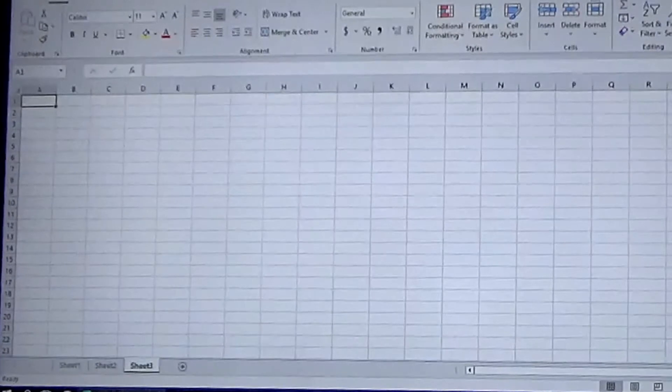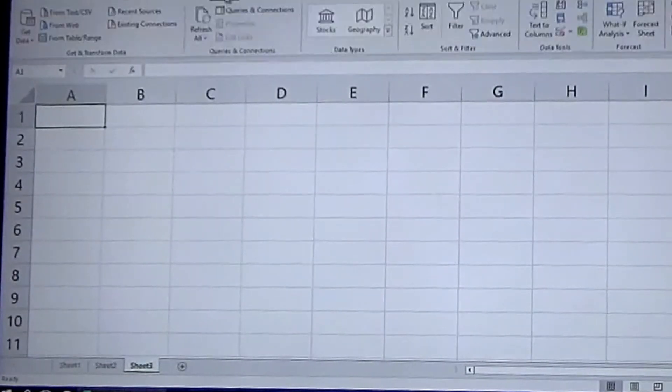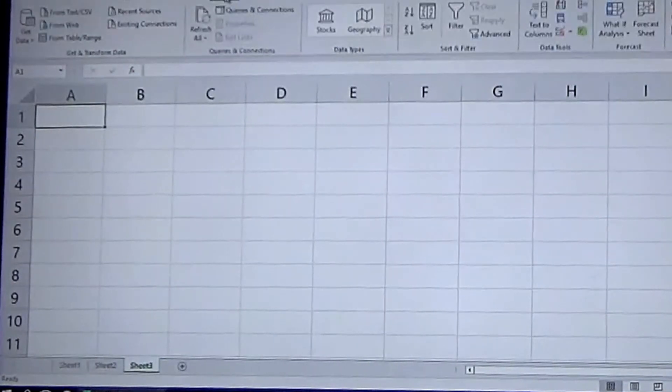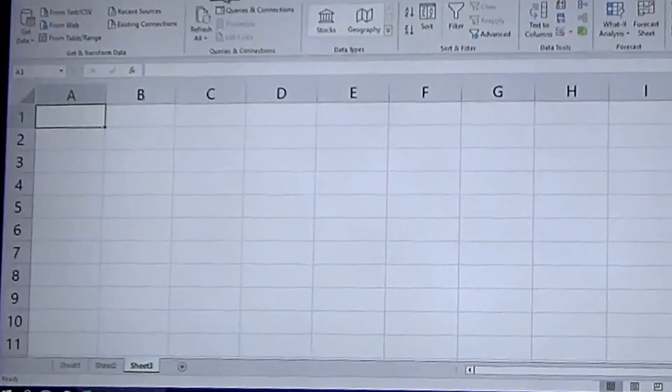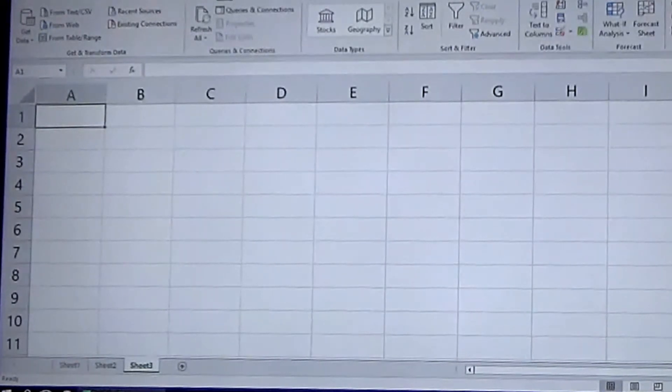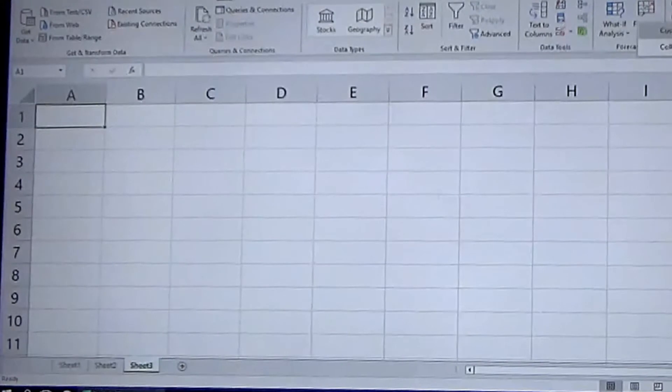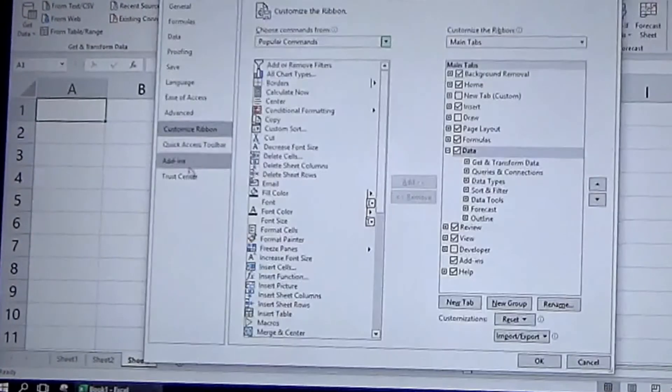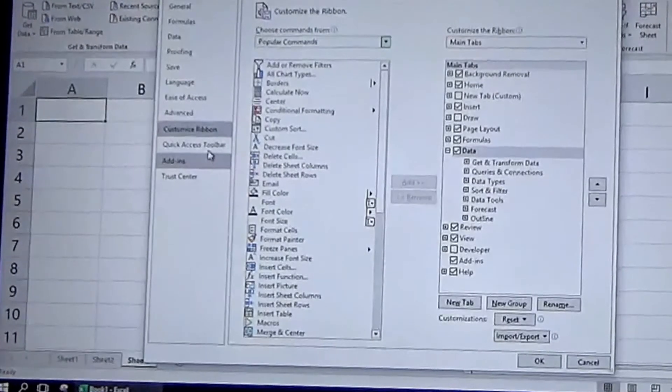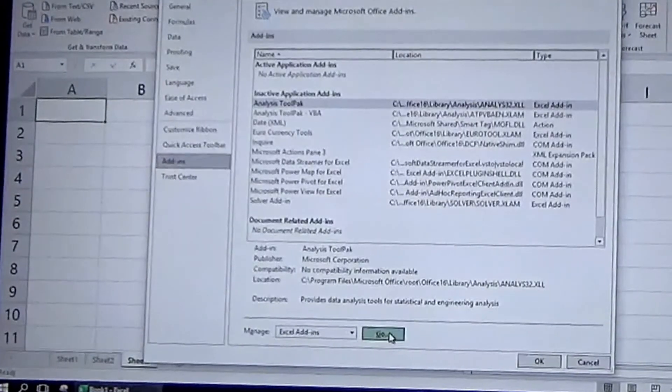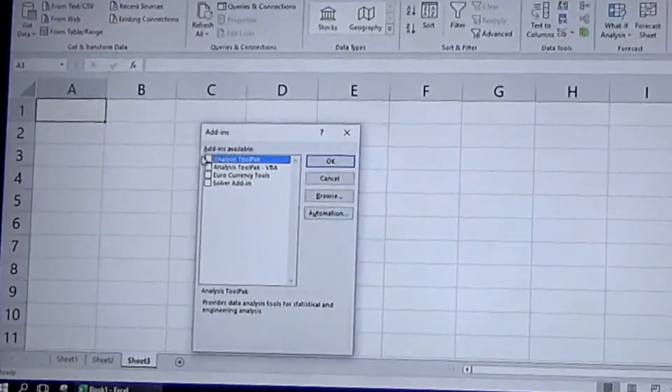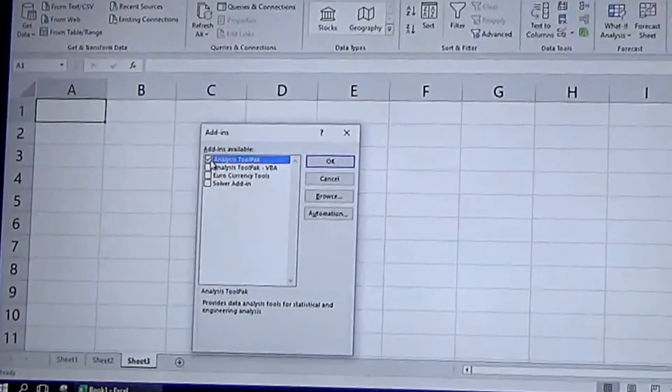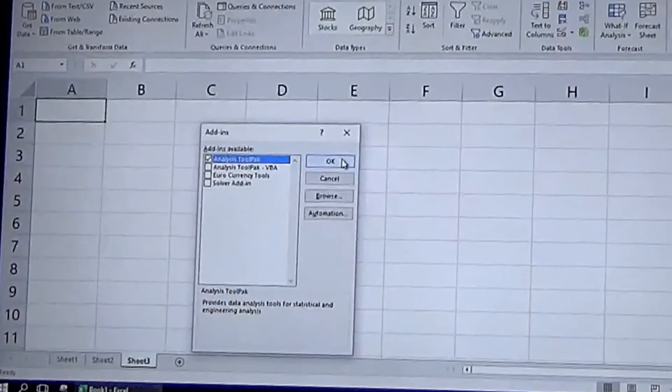The third way to use the random number generator in Excel is to use the Data Analysis add-on in Excel. And if you don't have it, you right-click and hit Customize Ribbon, you click down here to Add-ins, and then you manage Excel add-ins.